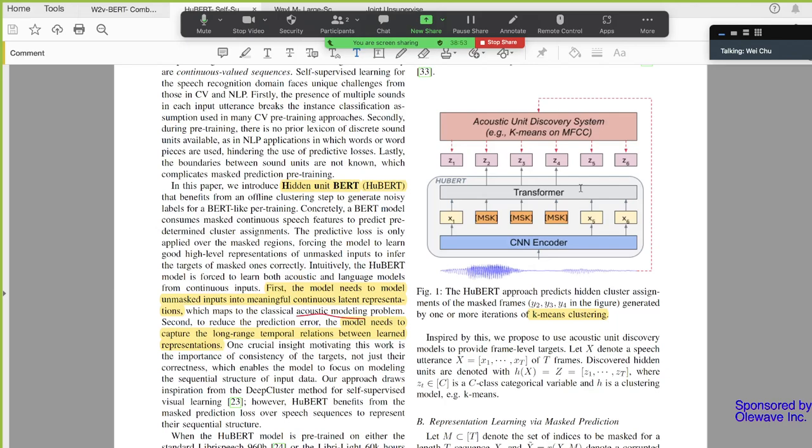You may say, wait, speech do have tokens, like phones, words, those are tokens. But the thing is, it does not have clearly defined tokens like NLP during pre-training. In pre-training, you don't have any labels. To have those phones or words you're talking about for speech, you got to have somebody to label that. Once you label the speech, they are not pre-training anymore.